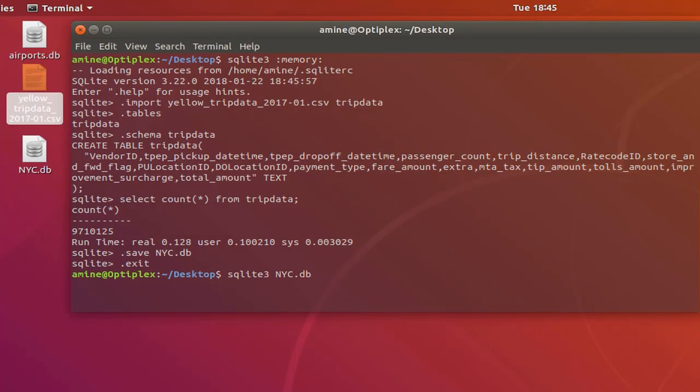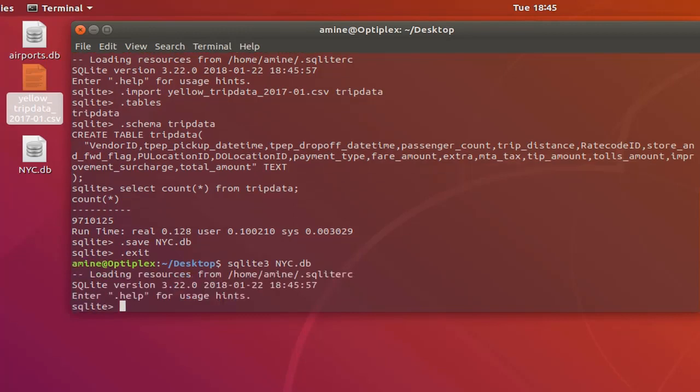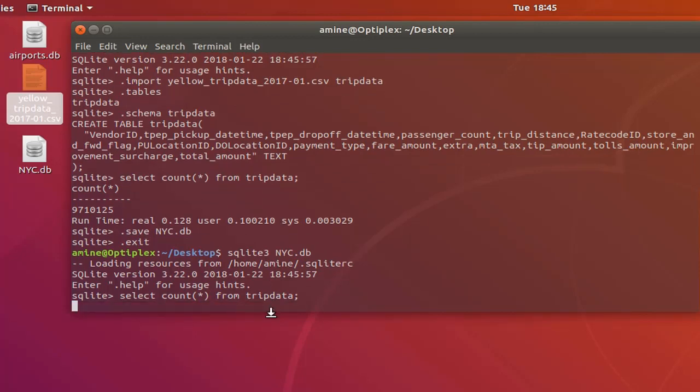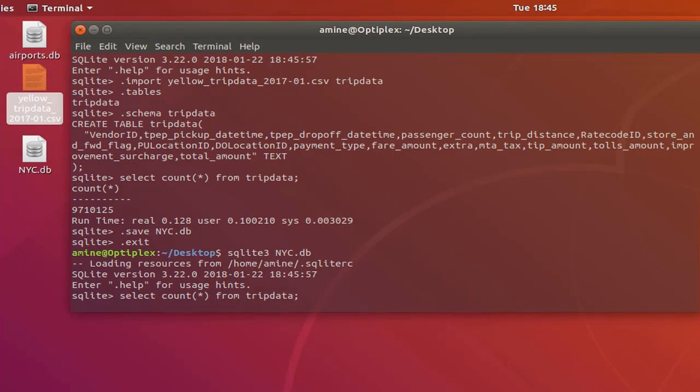Okay, so now let's execute the same query but remember before we had the result almost immediately. Now let's see how it will take to execute the same query. As you can see here the result is not any more immediate because the database is now in our disk and not in memory.